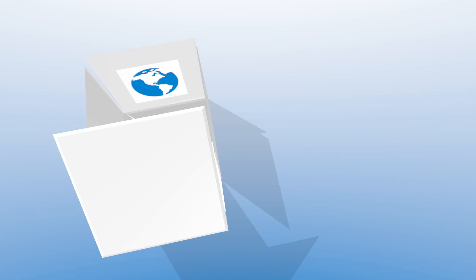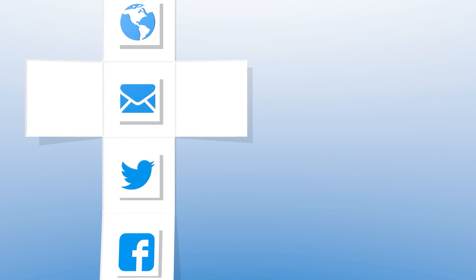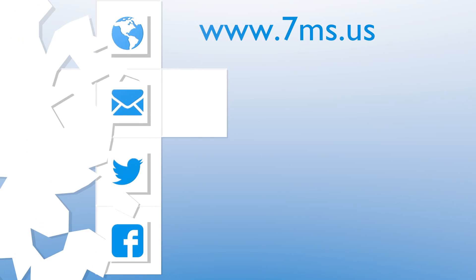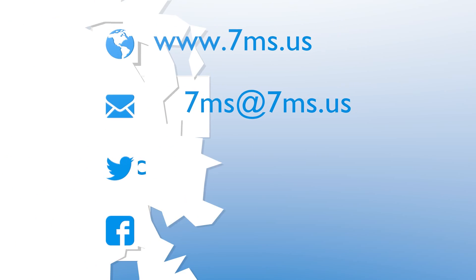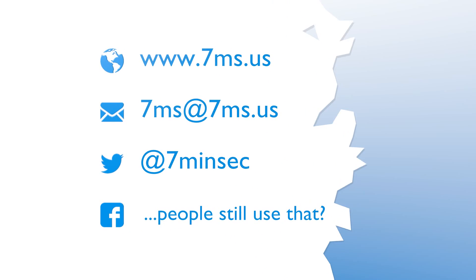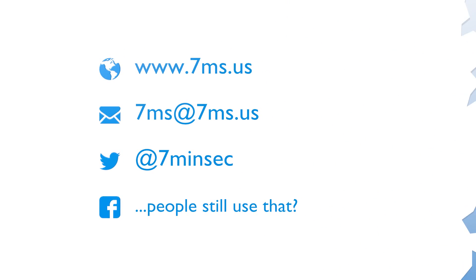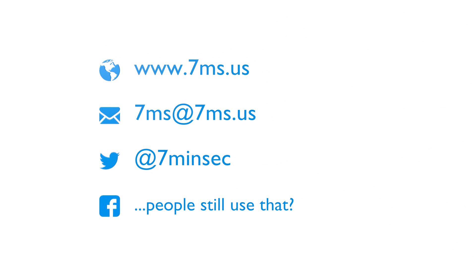You've been watching or listening to an episode of 7-Minute Security, a weekly podcast focusing on IT and information security topics, such as penetration testing, network configuration, virtualization, and career advice. For more information, visit www.7ms.us.